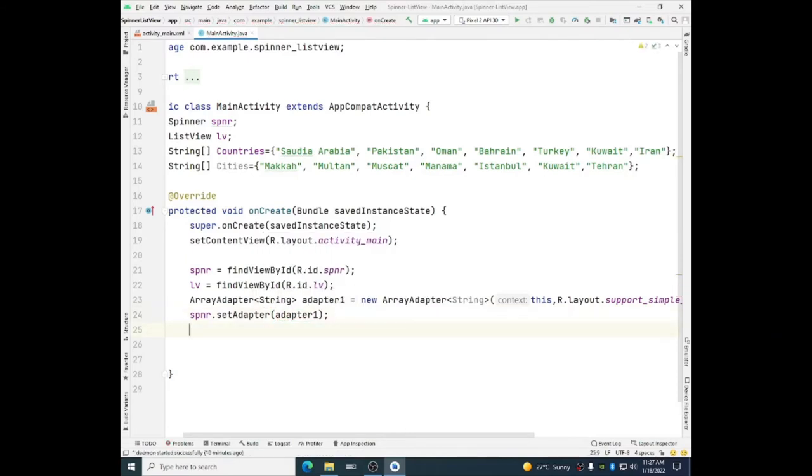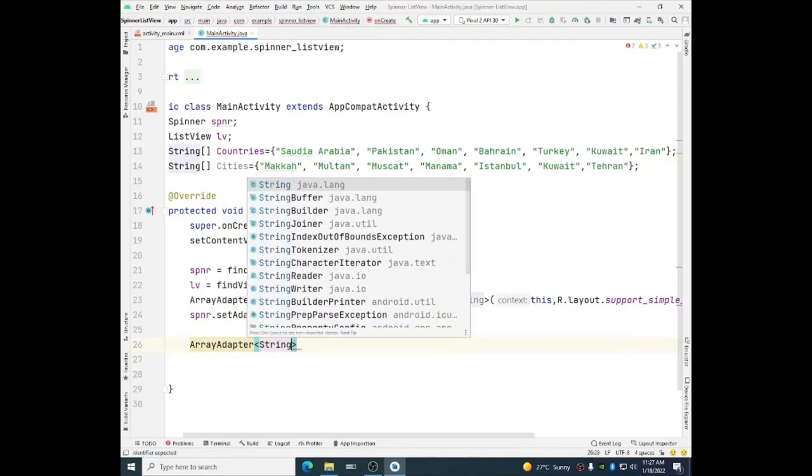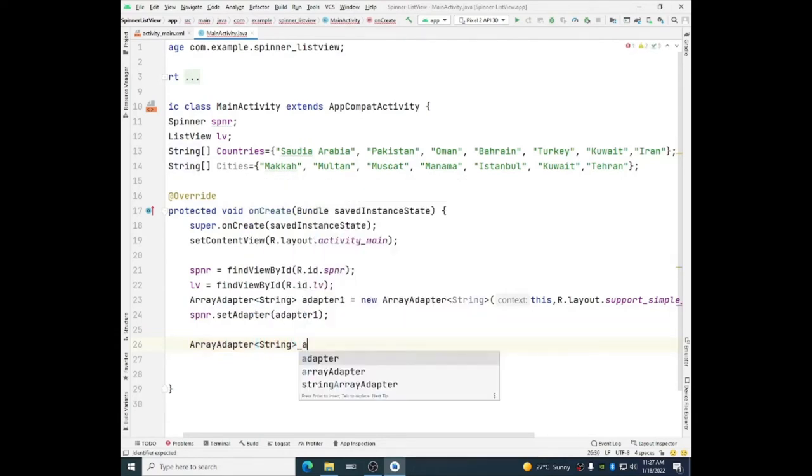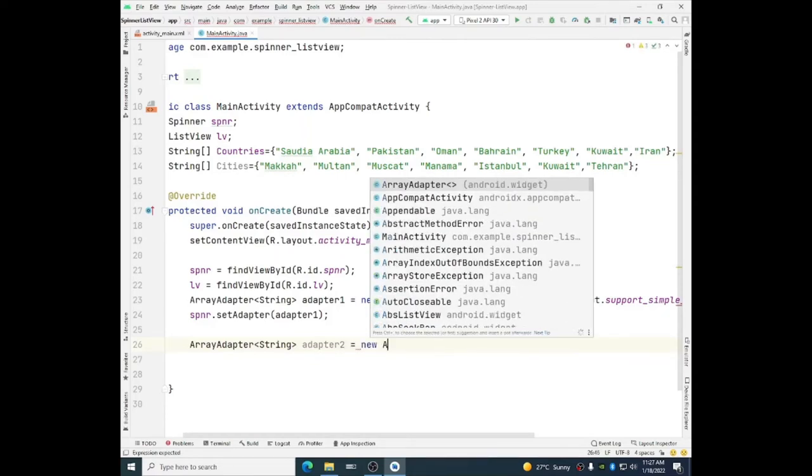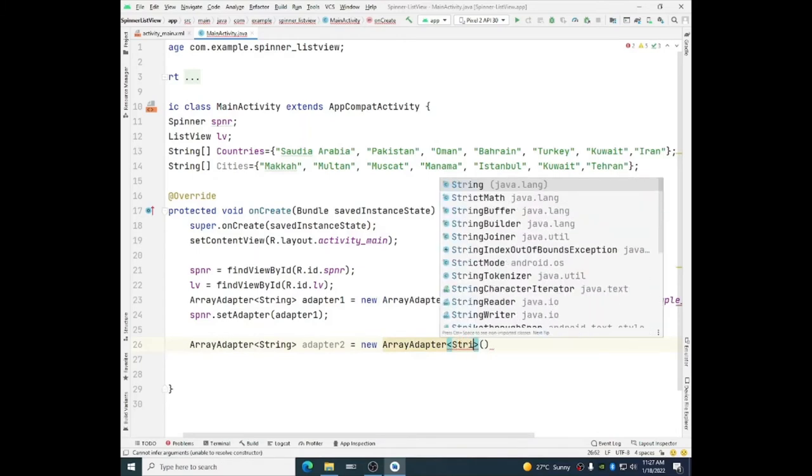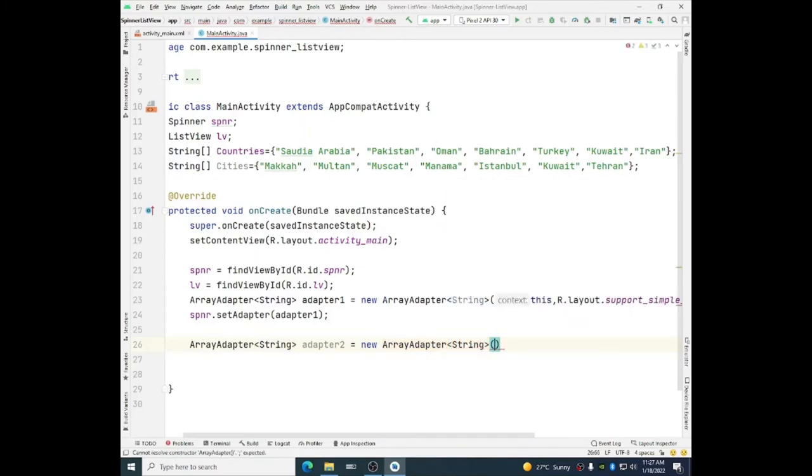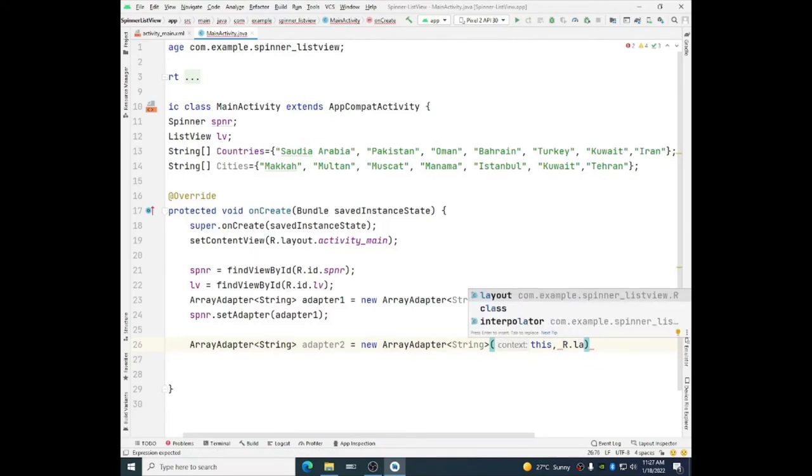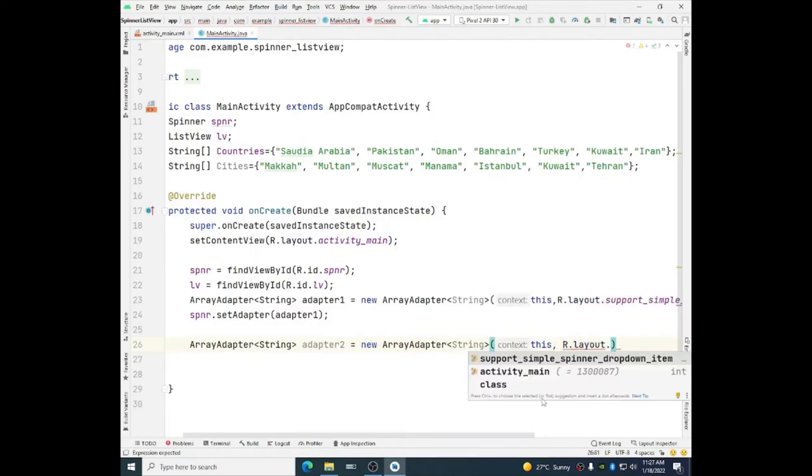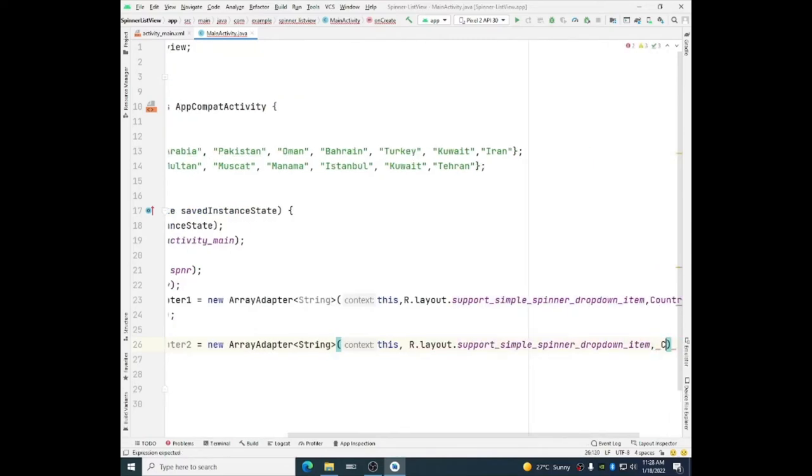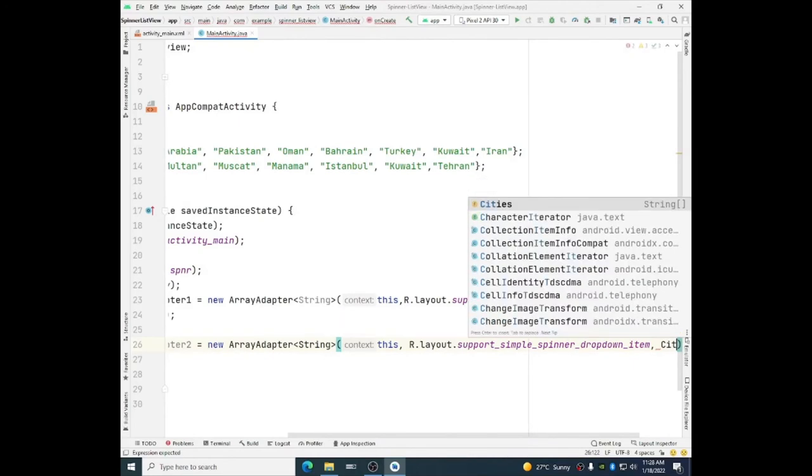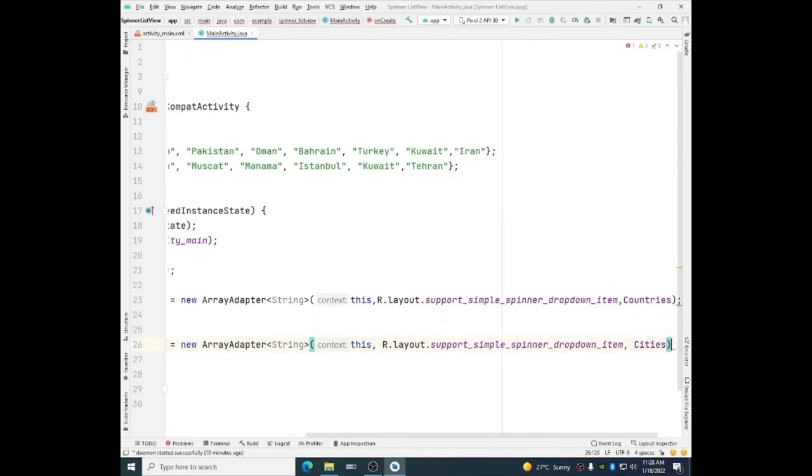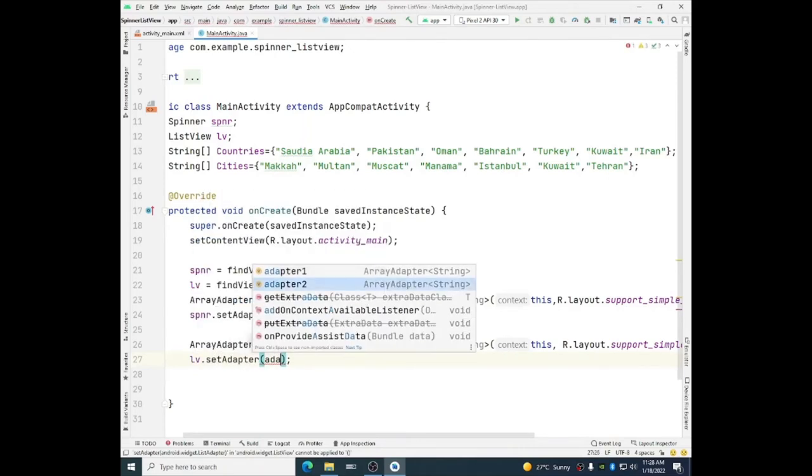Similarly, I will do it for the list view. Array adapter of type string. Adapter two is equal to a new array adapter type string. This is a context then r.layout dot support simple spinner drop down item comma and cities. Cities is the array name what we want to display in the list view. So list view dot set adapter and the adapter name is adapter two.